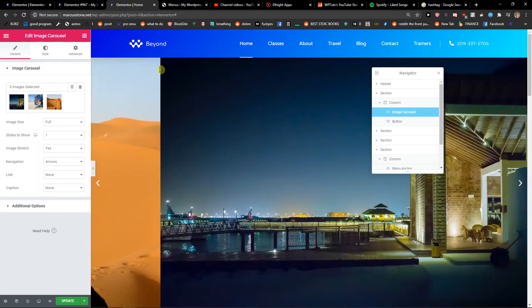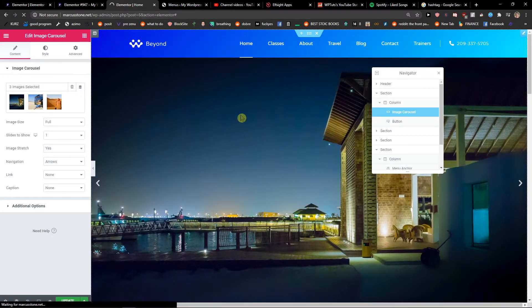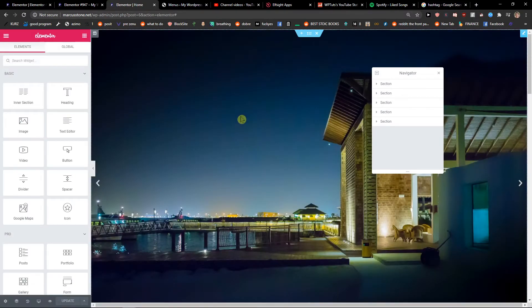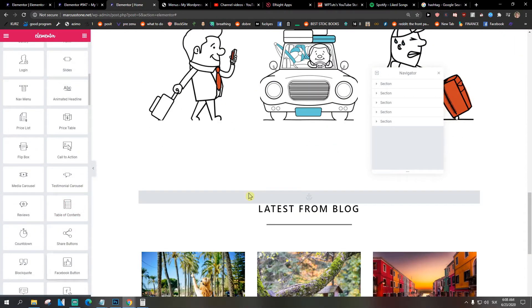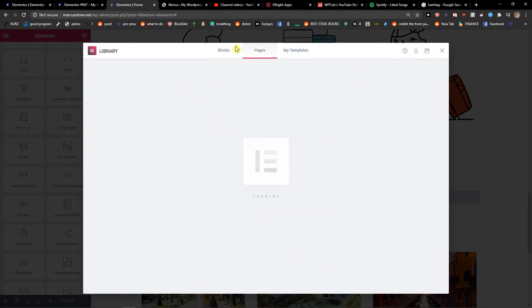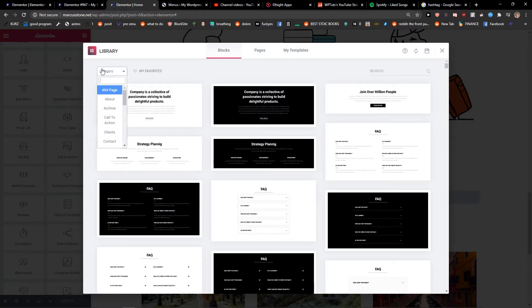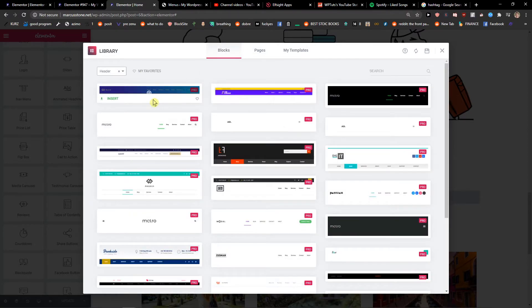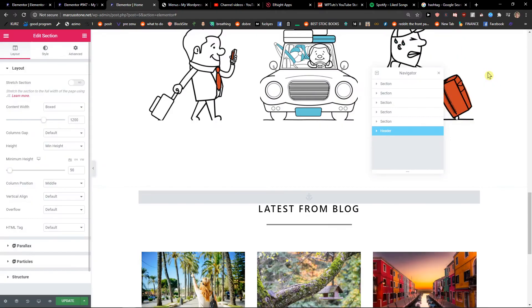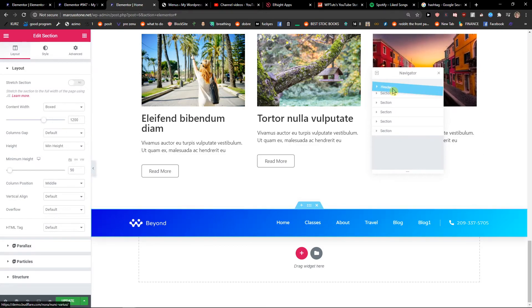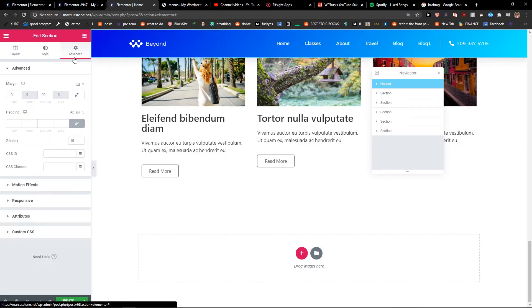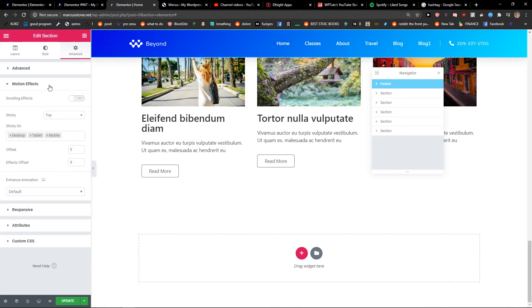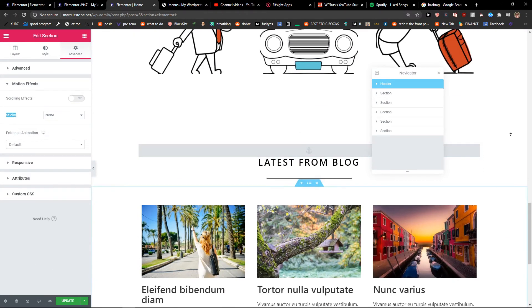Nice. I will refresh the web page. Our header is gone. Okay, I didn't save it. So give me a second. Nice.